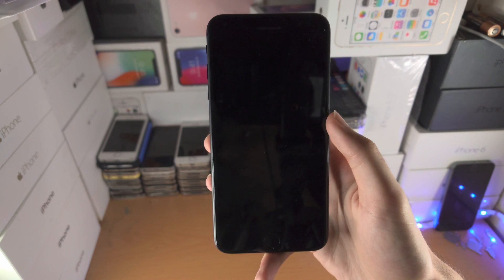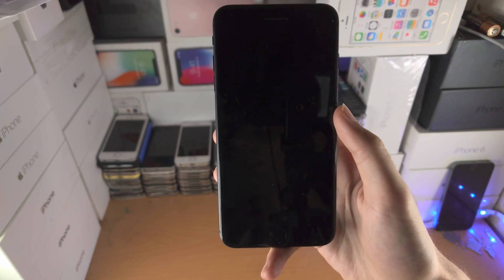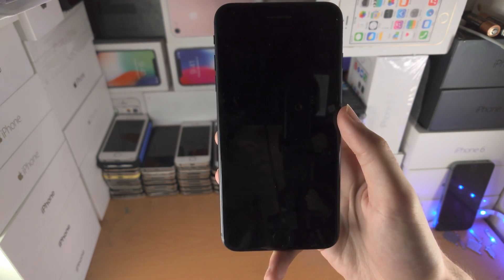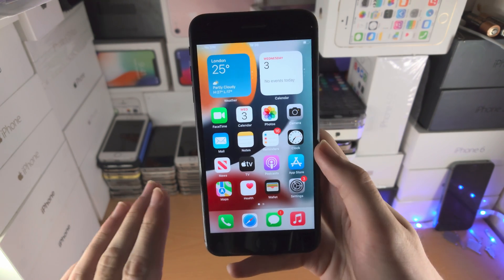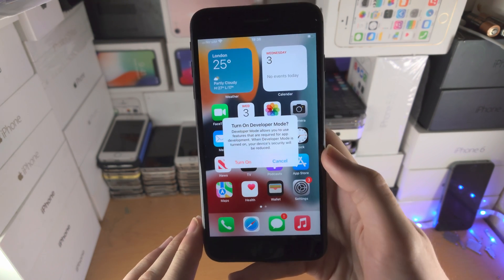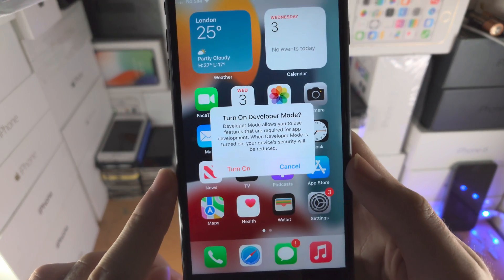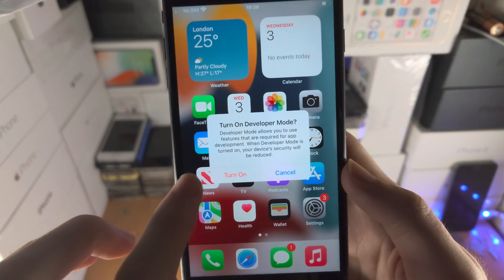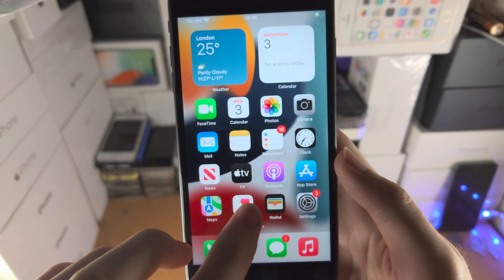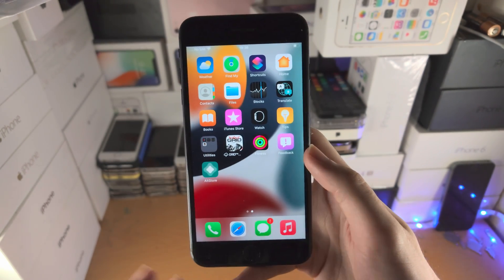Keep watching — there's one more thing to do after the restart. Press to open and you'll see 'Turn On Developer Mode'. Just tap on Turn On.